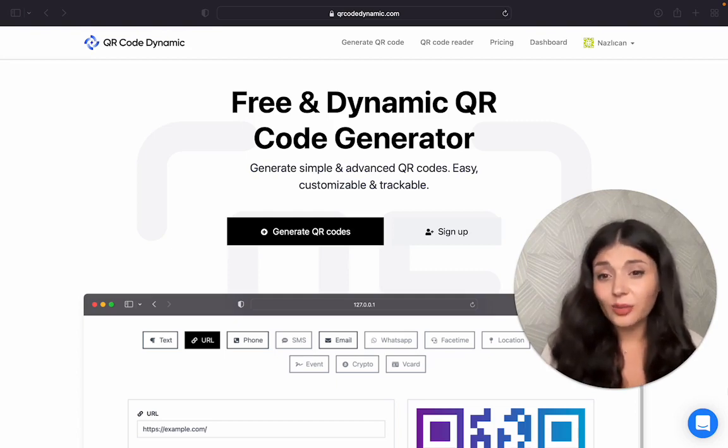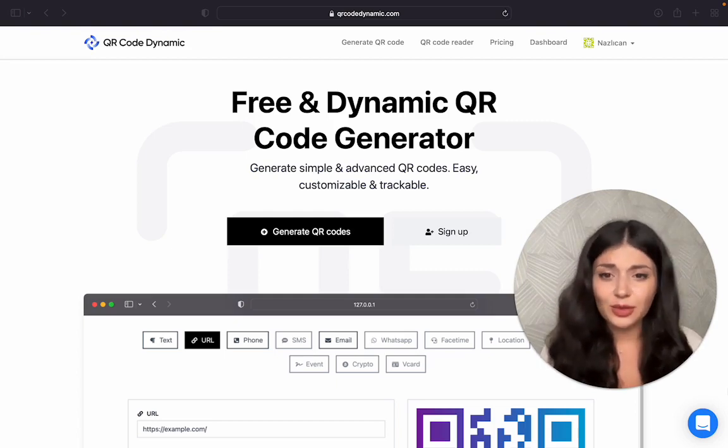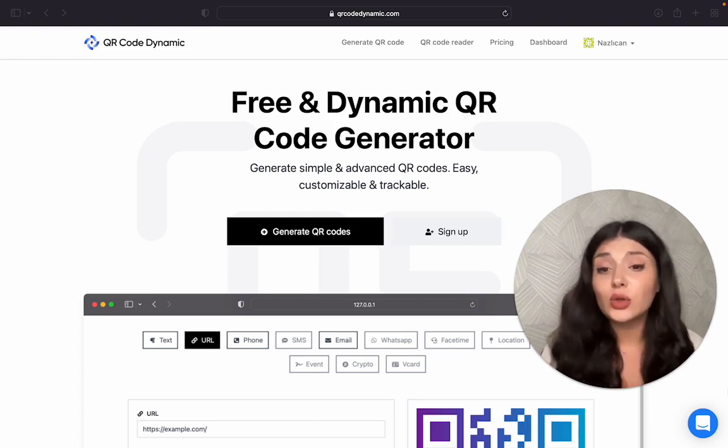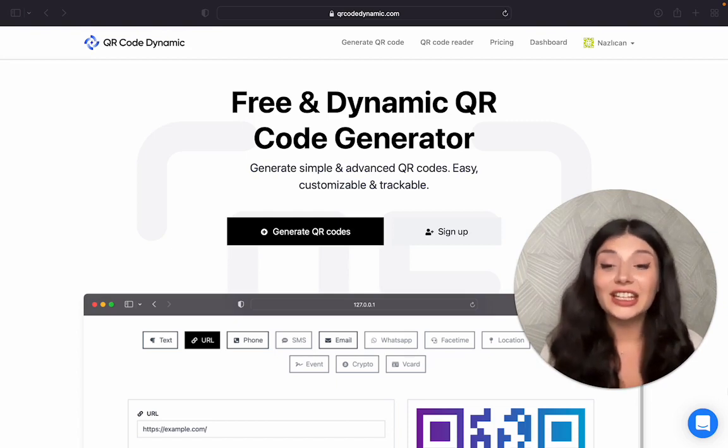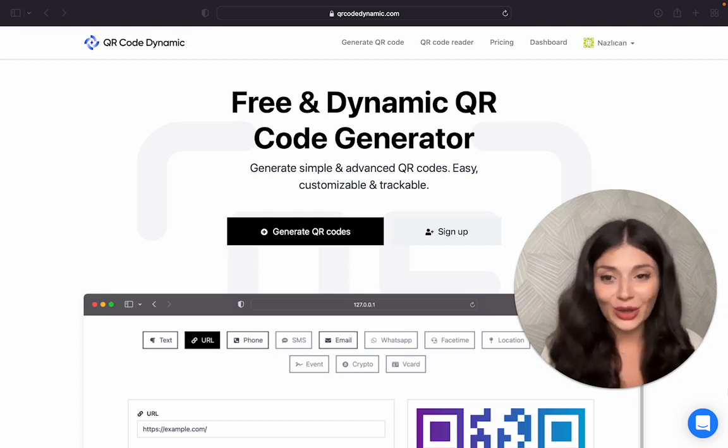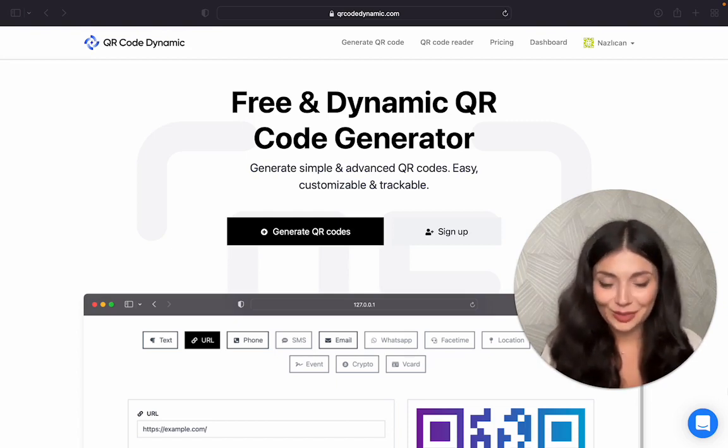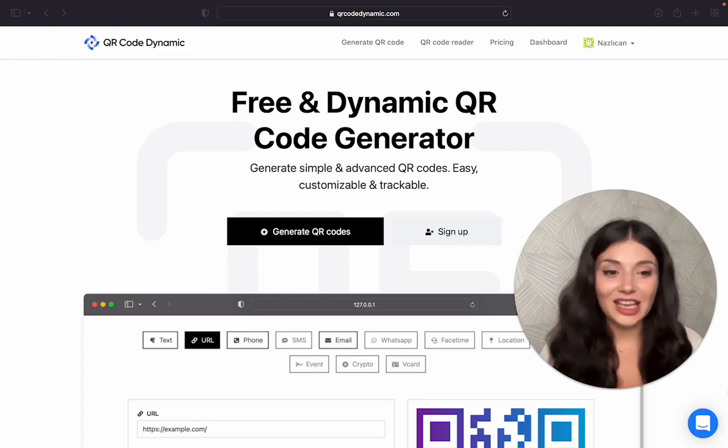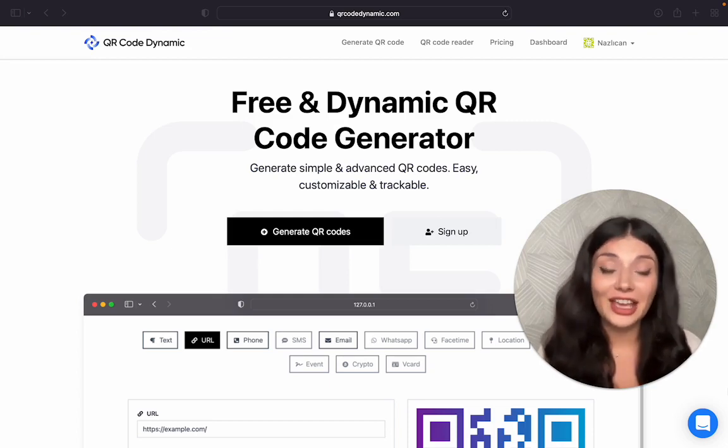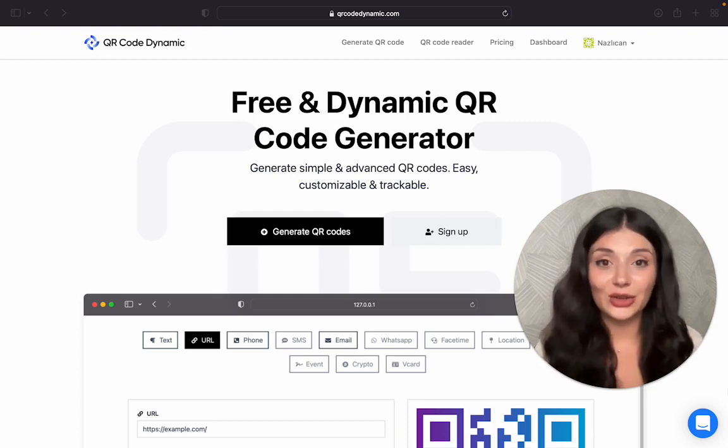I can think of many other examples and you can also write your examples in the comments below so everyone can get inspired. Okay, saying that, I think it's time to start creating our location QR code.